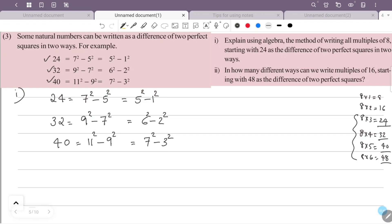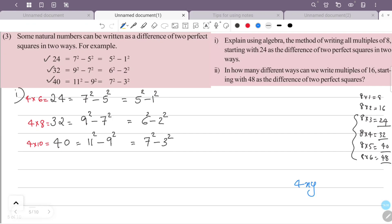We have to explain using this algebraic method. The numbers 24, 32, 40 are all multiples of 4: 24 = 4×6, 32 = 4×8, 40 = 4×10. The key identity is: 4xy = (x+y)² − (x−y)².